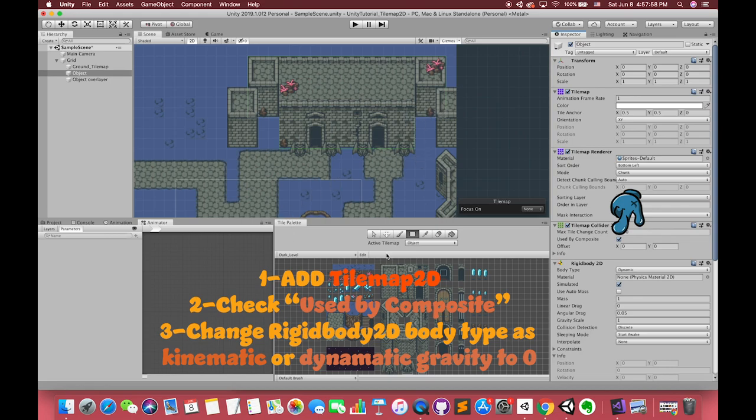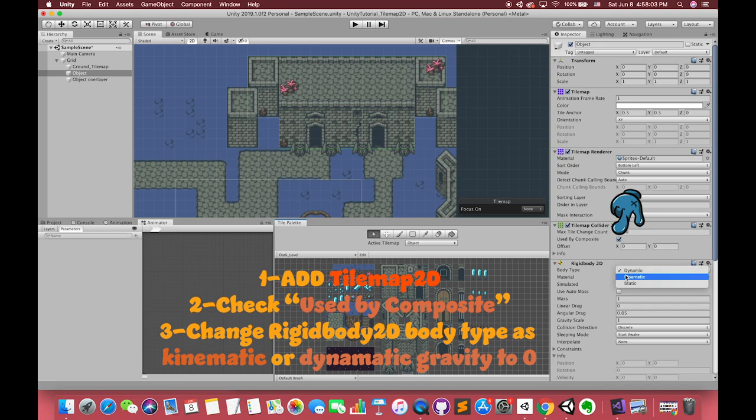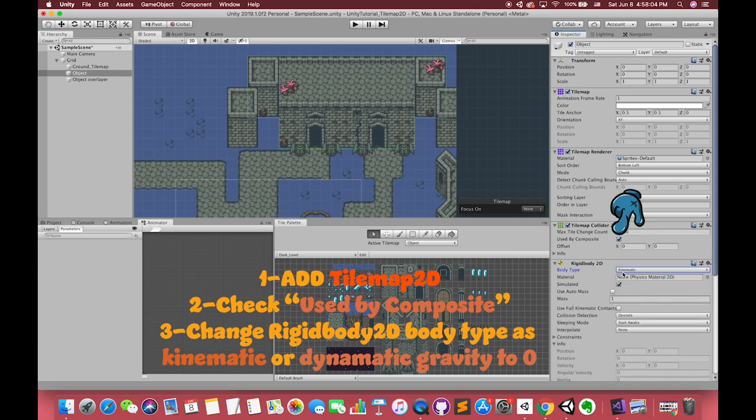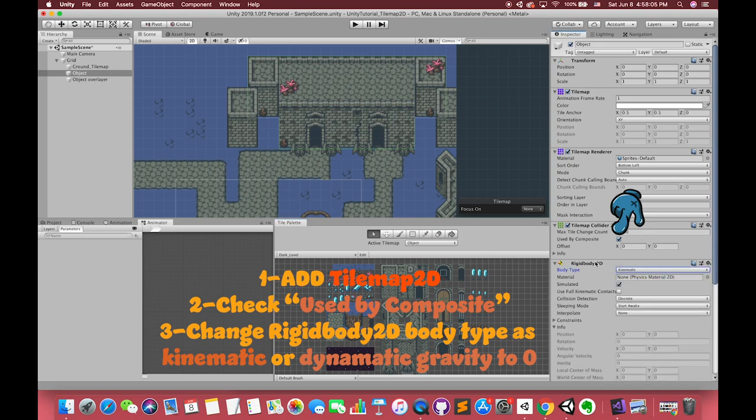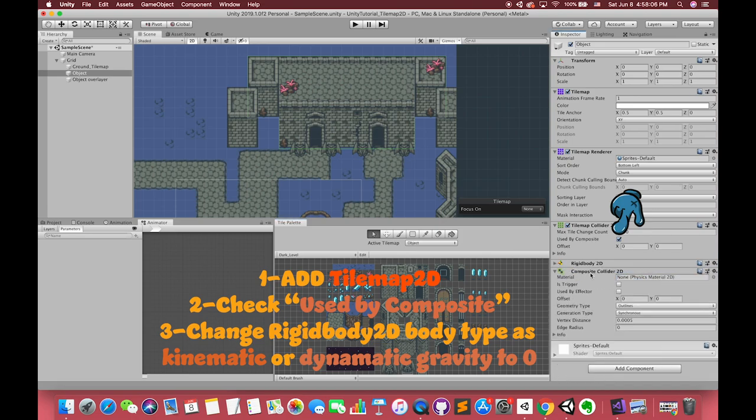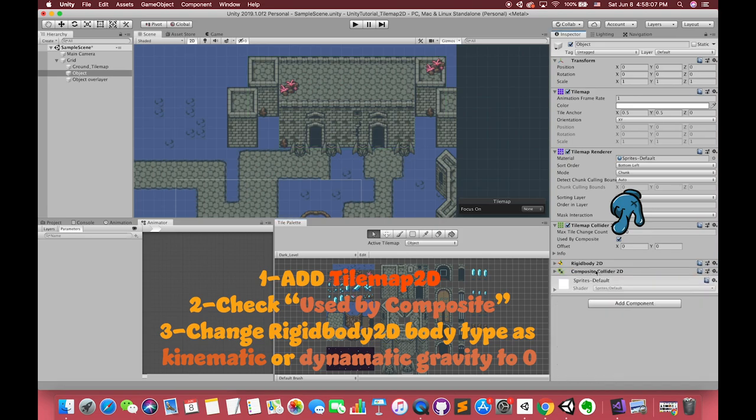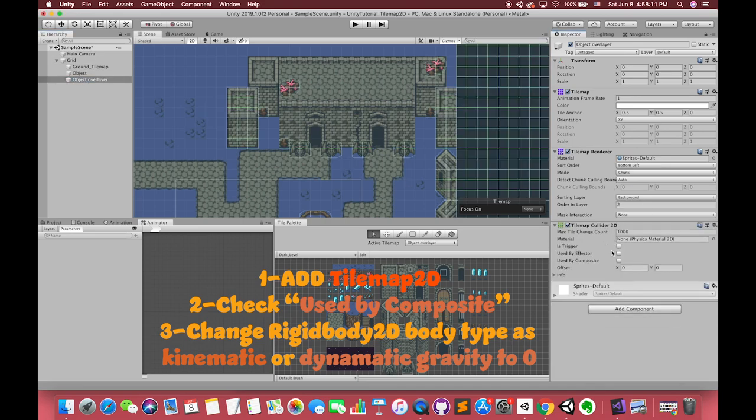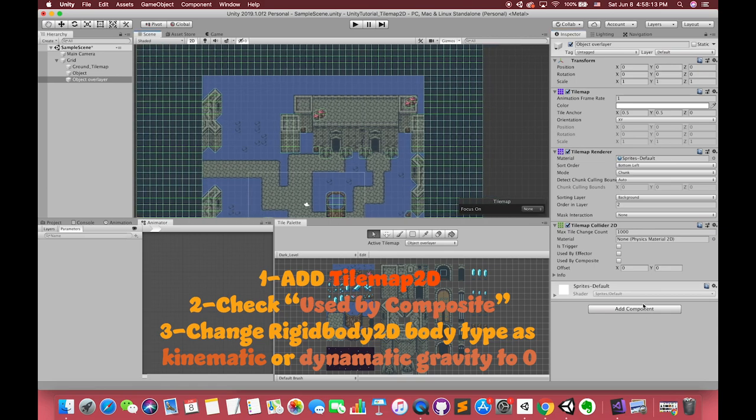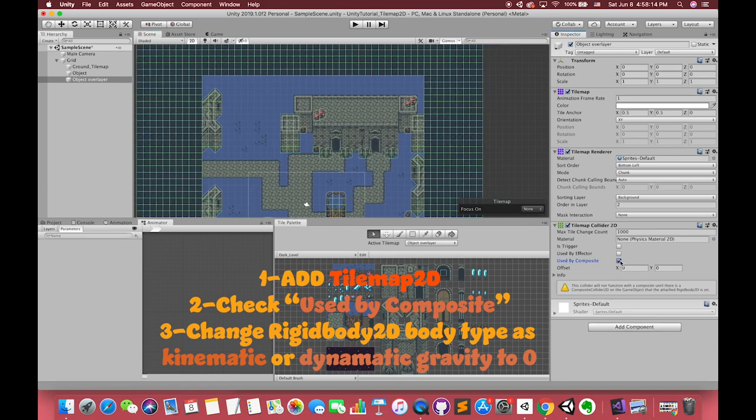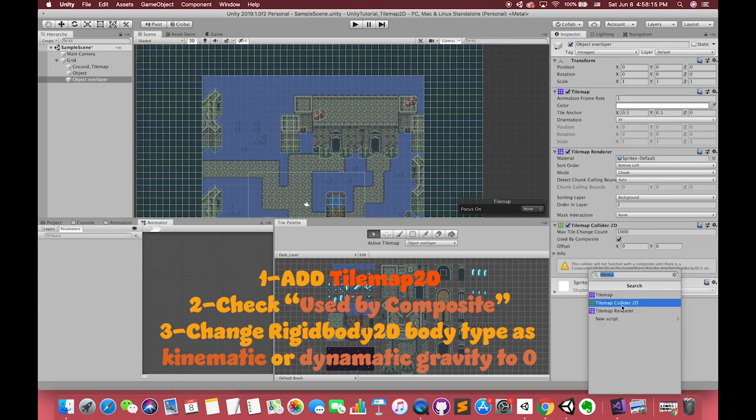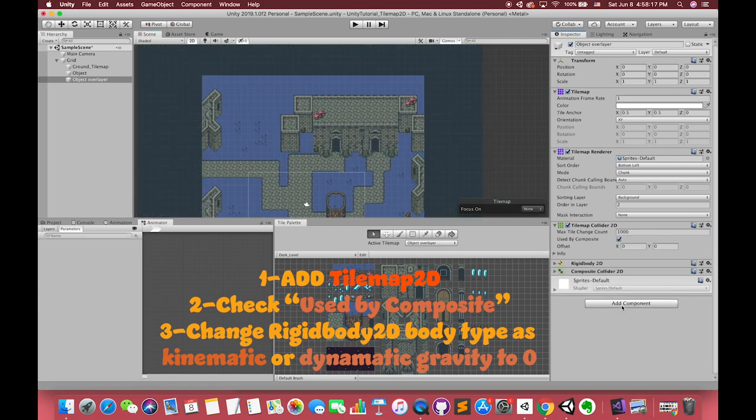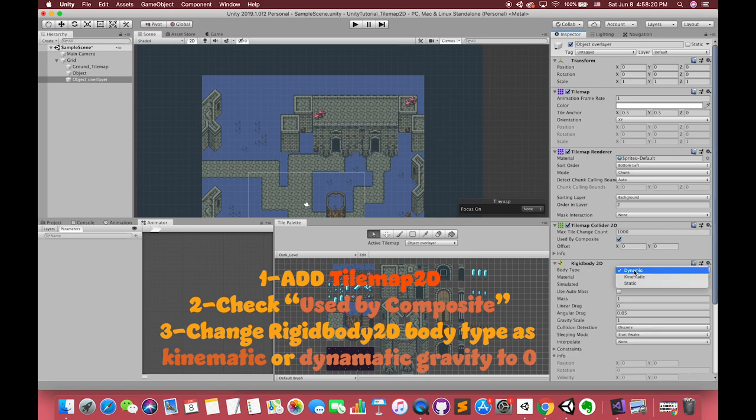You can choose to add another component called composite collider2D to it. But you have to check two things. First, when you add composite collider2D, Unity will automatically add the rigidbody2D to your game object. The default body type is dynamic, which means when you play the game, all of the objects in the tilemap will fall down because of the gravity.